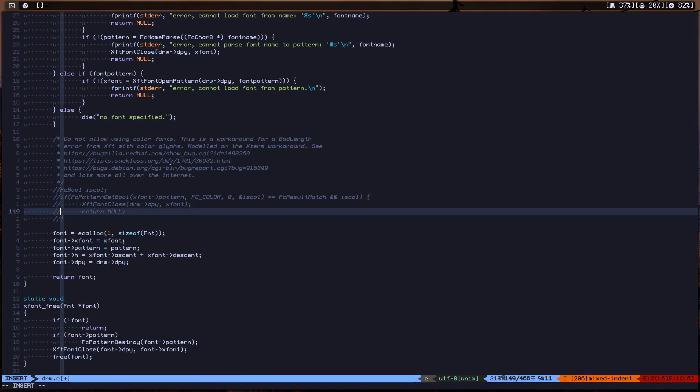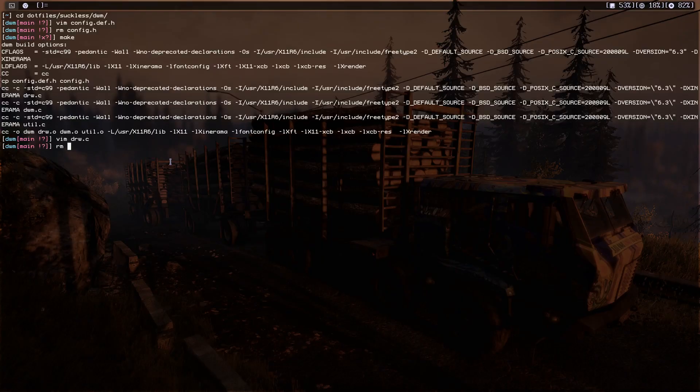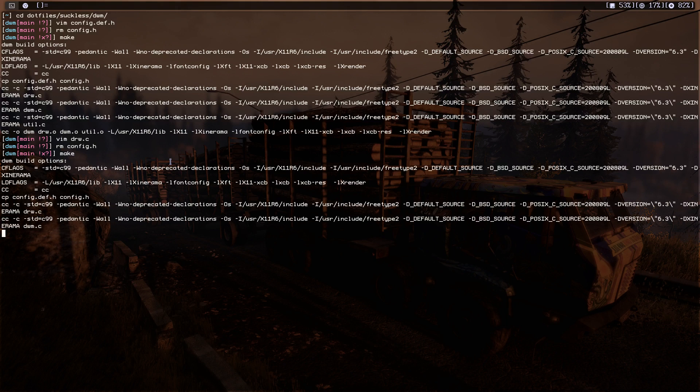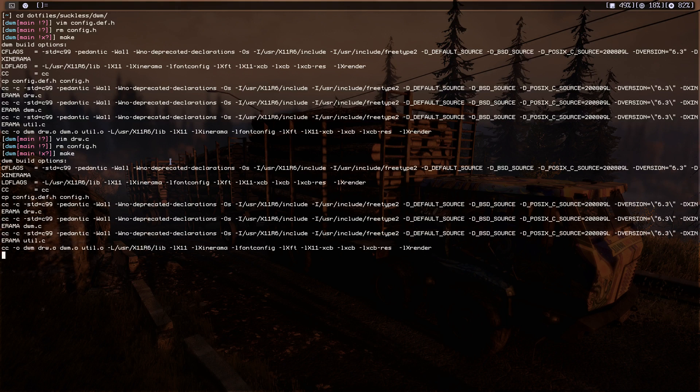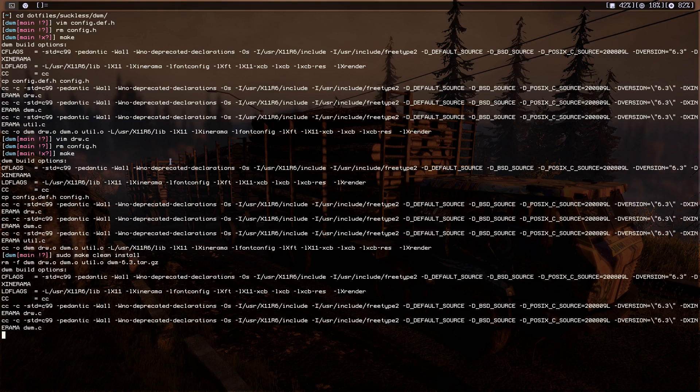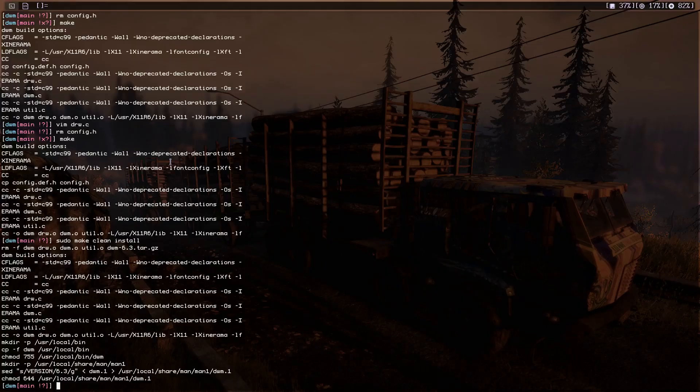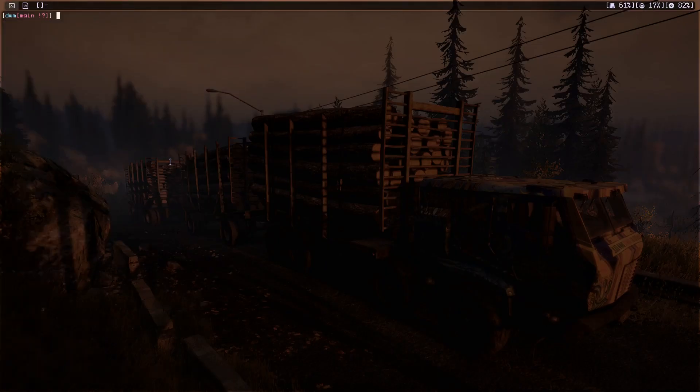Now we need to remove the config.h and do make again. Now let's do make clean install. Let me restart DWM. Okay, I restarted DWM.